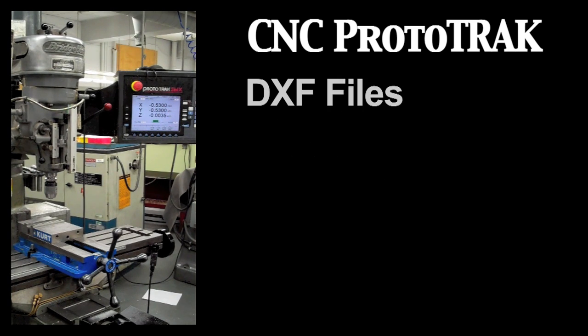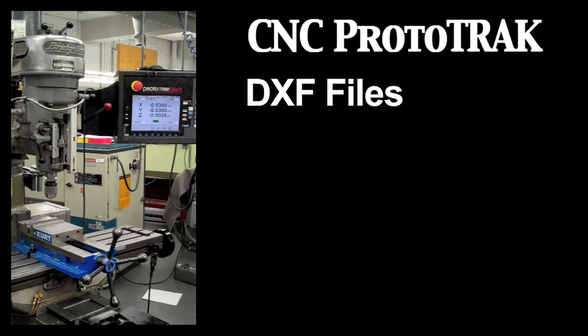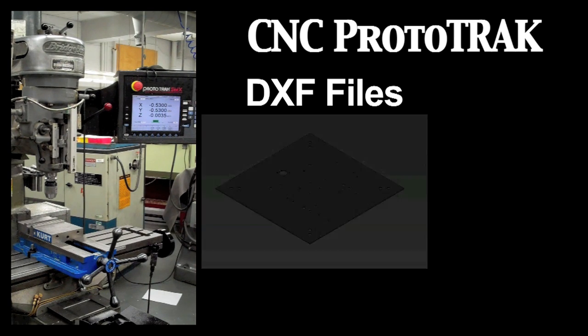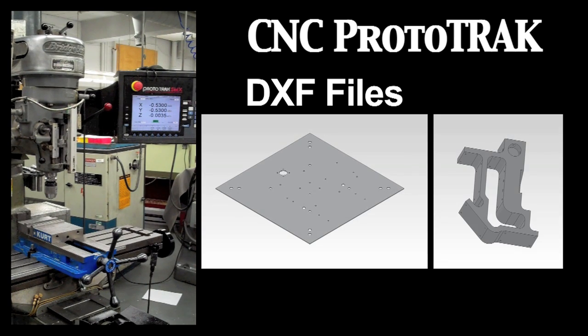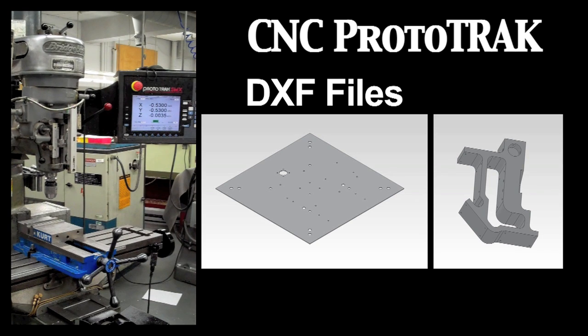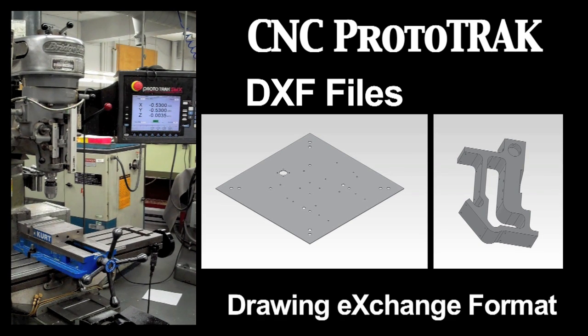As you've seen in the previous two tutorials, holes and profiles can be added manually to the ProtoTRAK as distinct individual events. But this can quickly become cumbersome if you have a piece with a large number of holes or very complicated shapes. To solve this problem, most CAD programs can create a Drawing Exchange Format, or DXF file.